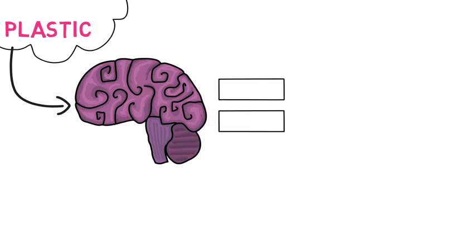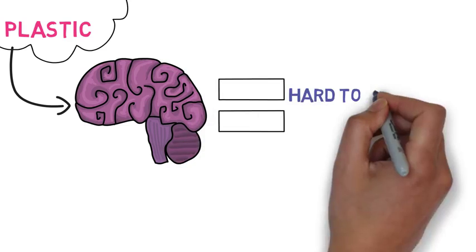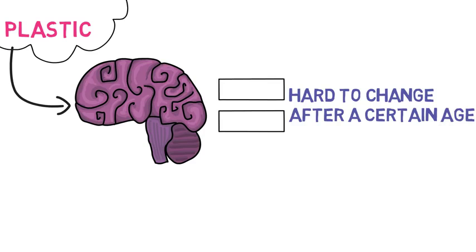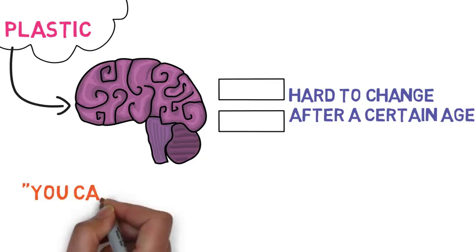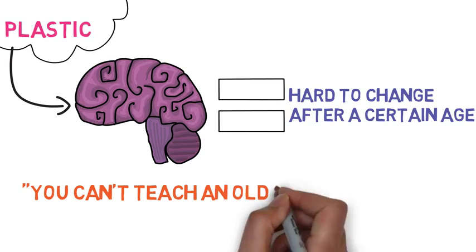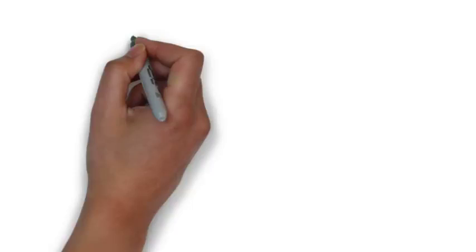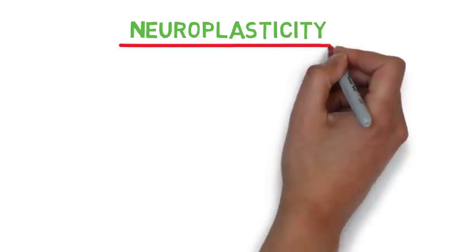I think this is best summarized by the quote, you can't teach an old dog new tricks. But studies in neuroplasticity show that this isn't true. The brain is more malleable than we thought. Our circuits can be rewired and we can be changed.